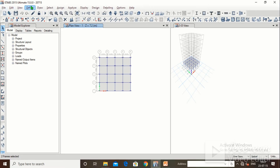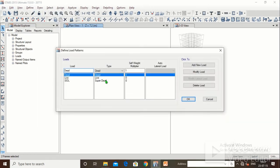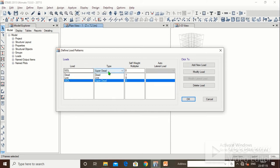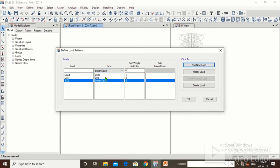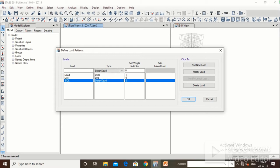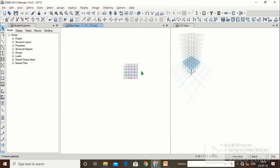We will go to Define > Load Patterns. Initially there was a dead load with self-weight multiplier 1, live load with self-weight multiplier 0. We have now added one more load — SIDL. I typed the name S-I-D-L, clicked on 'Add New Load', and chose the type as Super Dead Load with self-weight multiplier 0. How to use super dead load we will see in the upcoming steps.